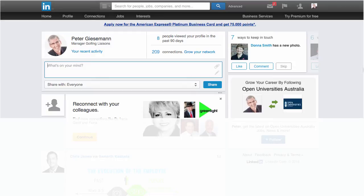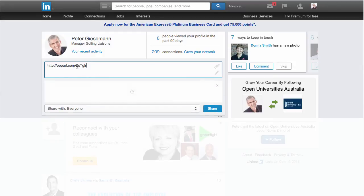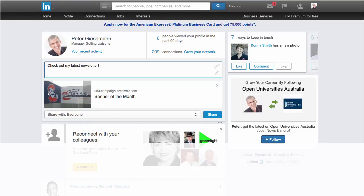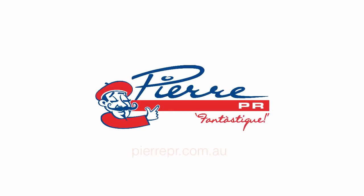Likewise, in LinkedIn, same story — where it says what's on your mind, paste the URL, you can delete it, and share. So that's what's involved in sharing your newsletter on LinkedIn and Facebook manually. Thank you.